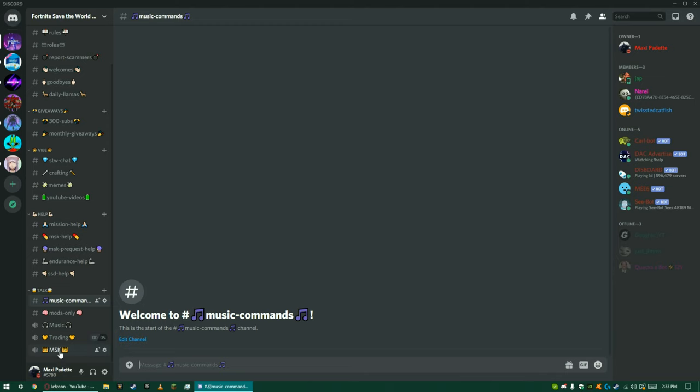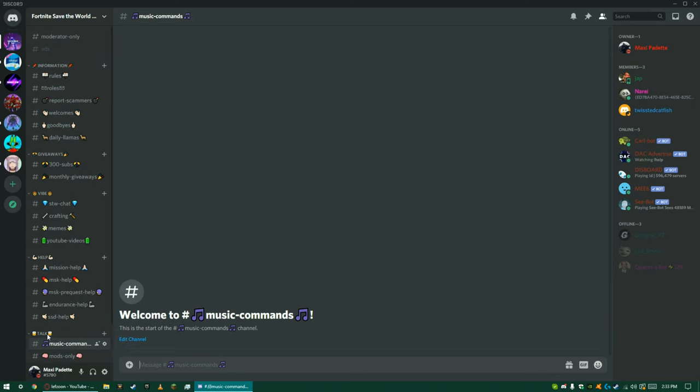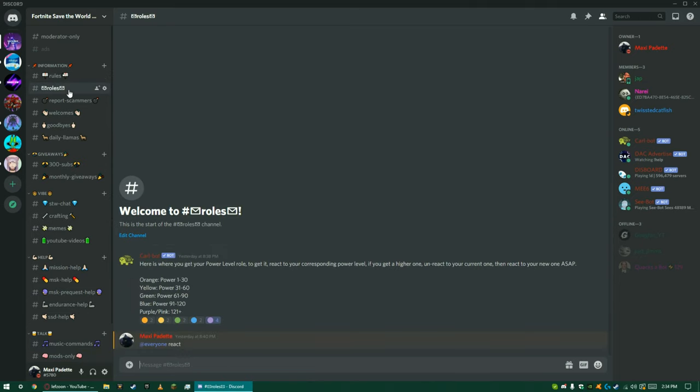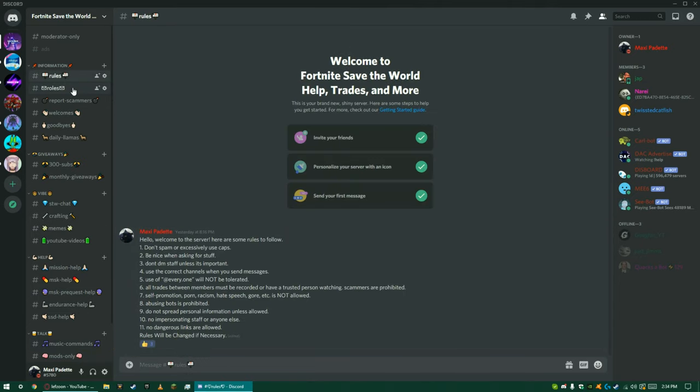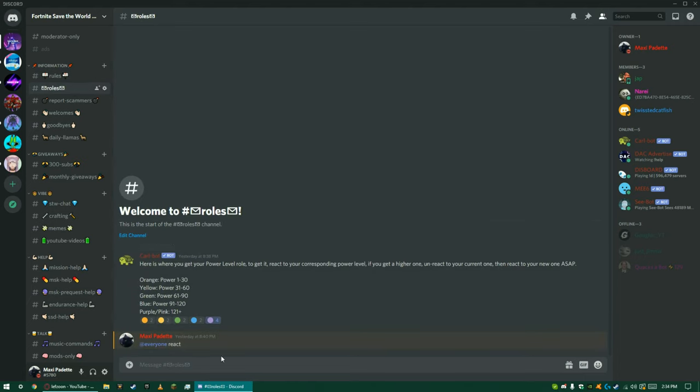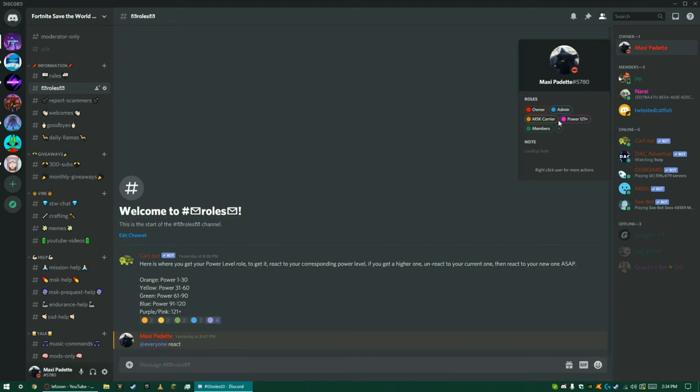And then this is MSK chat if you don't do it already. But when you do first join, you have to read the rules, and you have to react to what power level you are. As you can see,